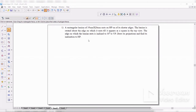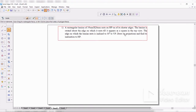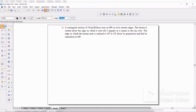Welcome back to this session where we will be solving a few more problems of planes. The question is: a rectangular lamina of 35mm x 20mm rests on HP on one of its shorter edges. The lamina is rotated about the edge on which it rests till it appears as a square in the top view. The edge on which the lamina rests is inclined at 30 degrees to VP. Draw its projections and find its inclination with HP. So first, let us draw the X-Y line.